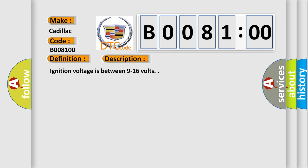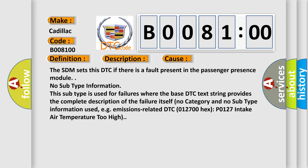This diagnostic error occurs most often in these cases. The SDM sets this DTC if there is a fault present in the passenger presence module.